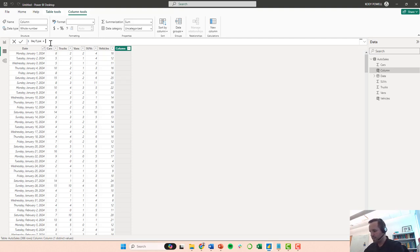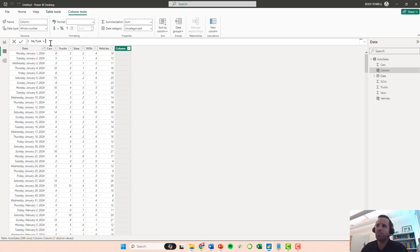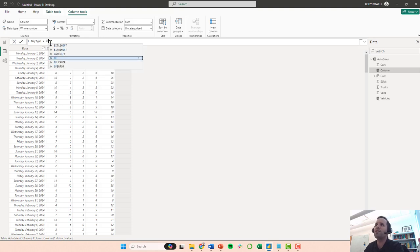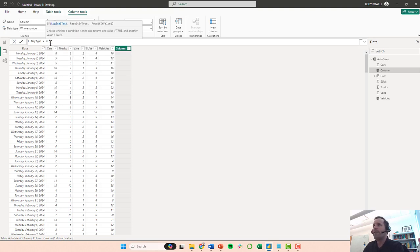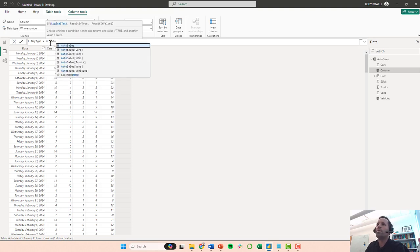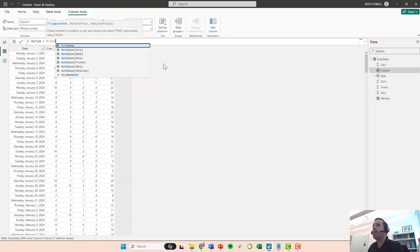So I'm going to call this day type. I want to use, let's just keep it simple, let's look at Sundays first. So I'm going to use an if statement.